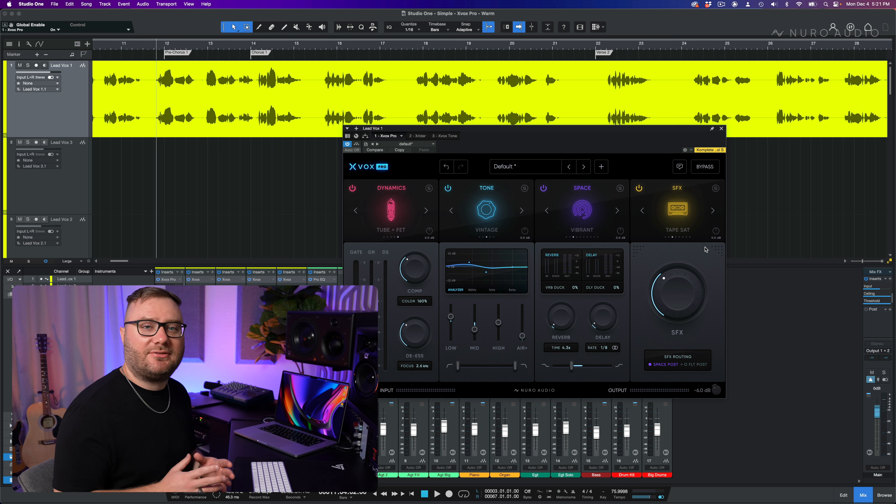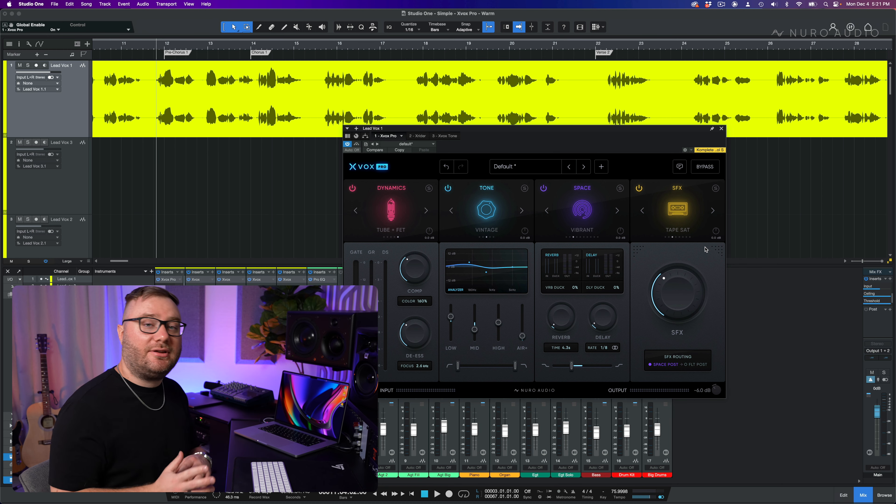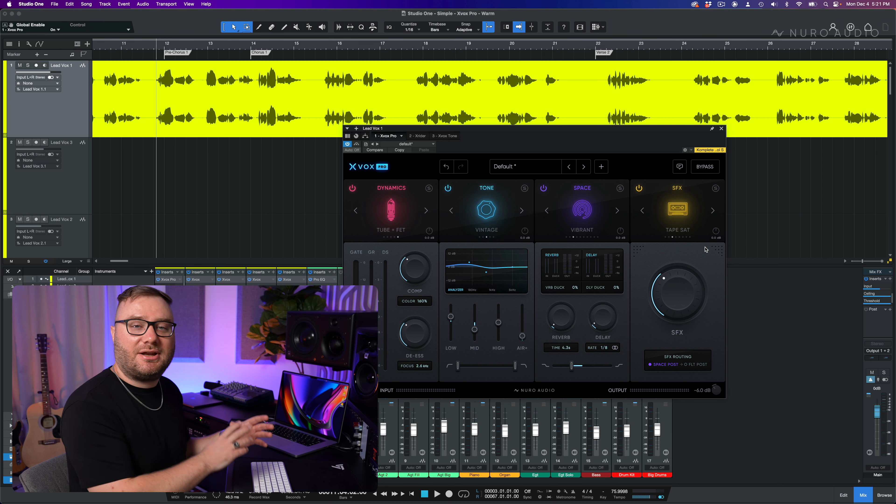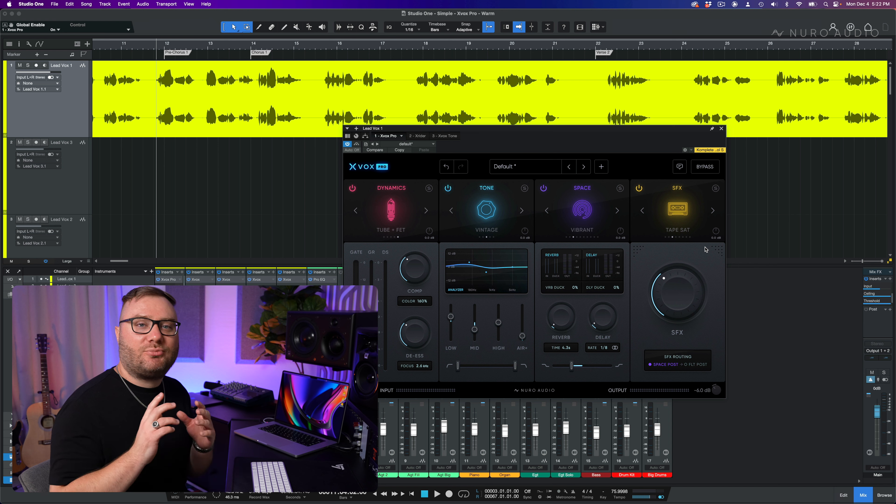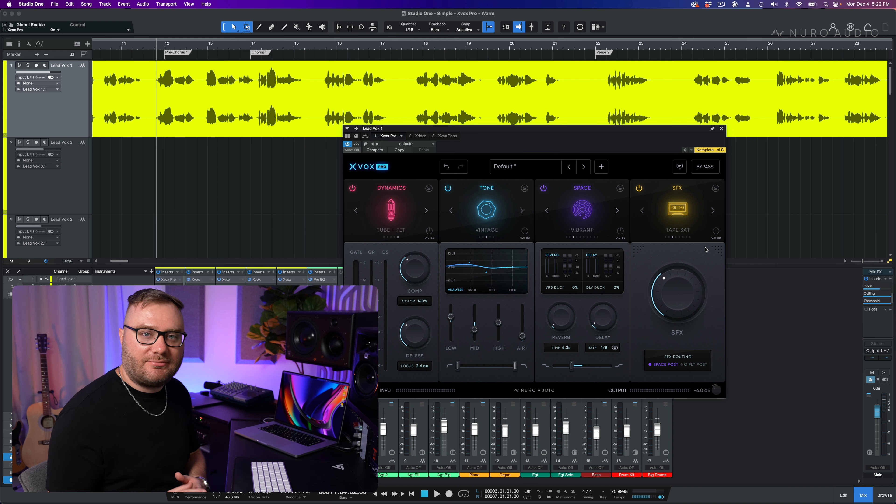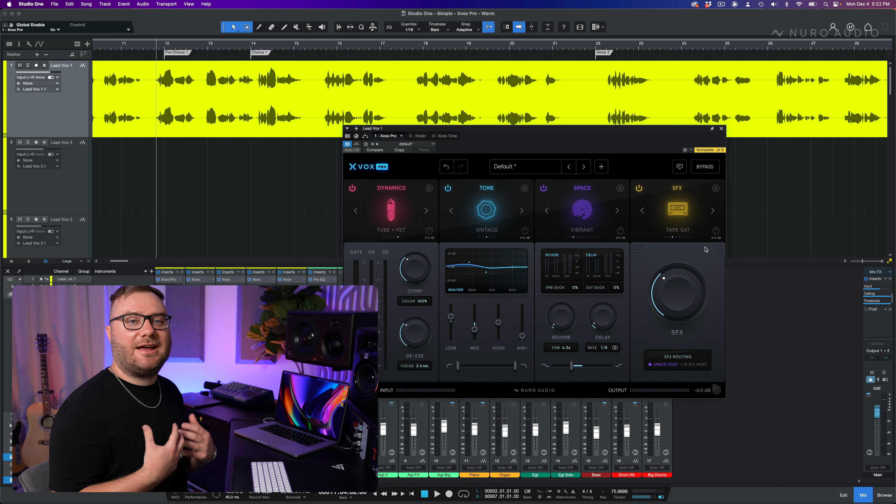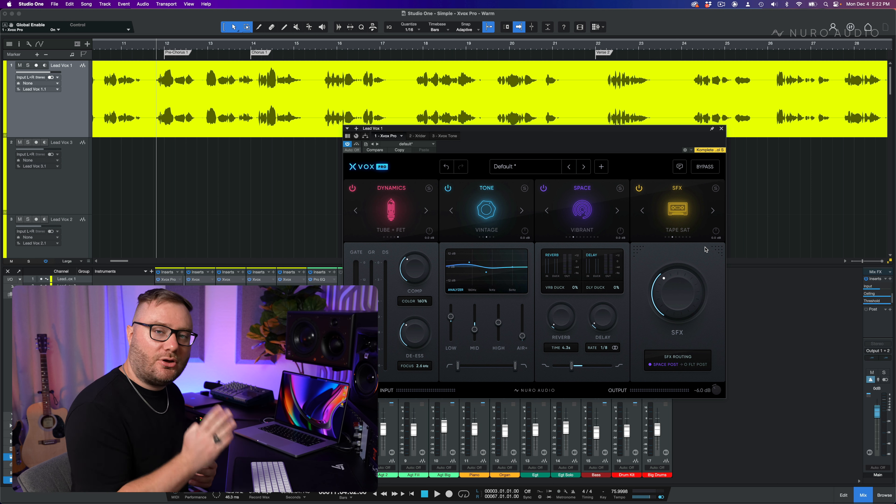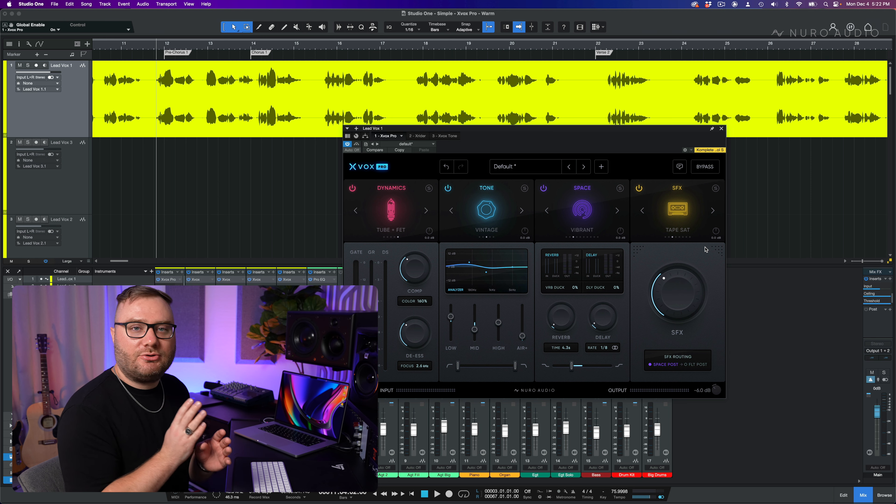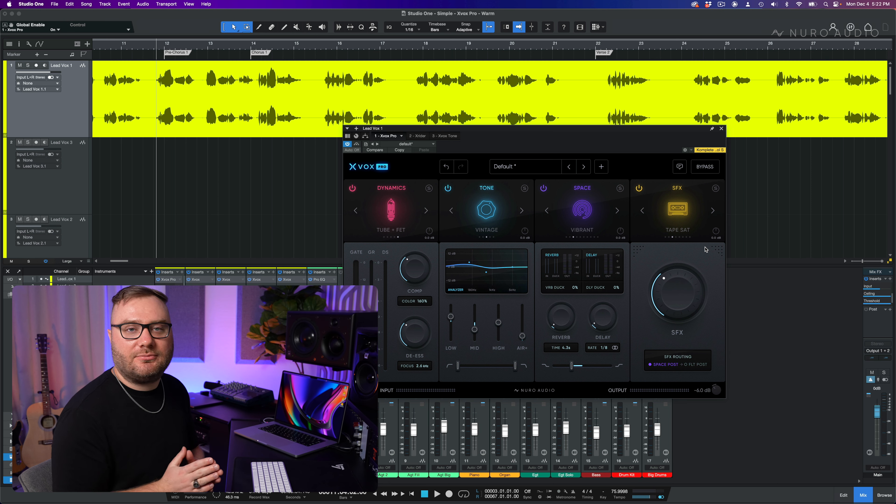Before we wrap up this topic, there's one more important tip that doesn't have to do with mixing, but actually has to do with tracking. And that is the proximity effect. The proximity effect is when you get exaggerated lows when you stand close to a cardioid pattern microphone.